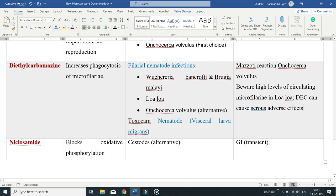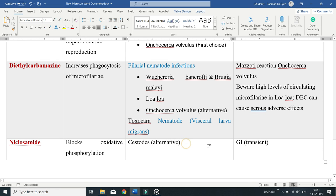The last drug is niclosamide. This drug works by blocking oxidative phosphorylation and is used as an alternative treatment for cestode infections. The adverse effects of niclosamide include transient GI symptoms.